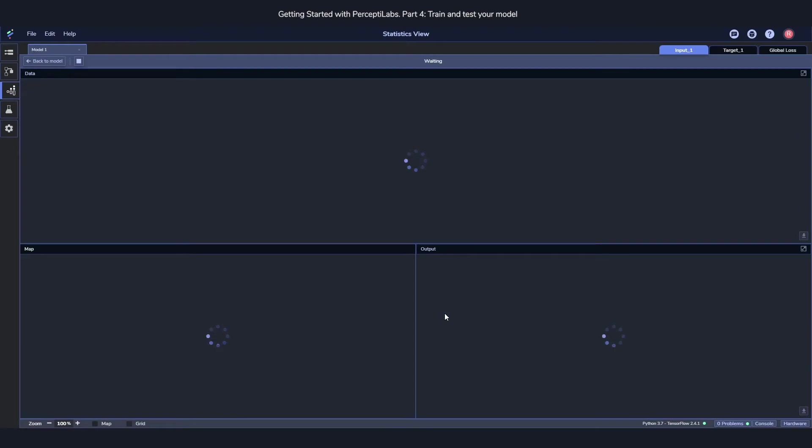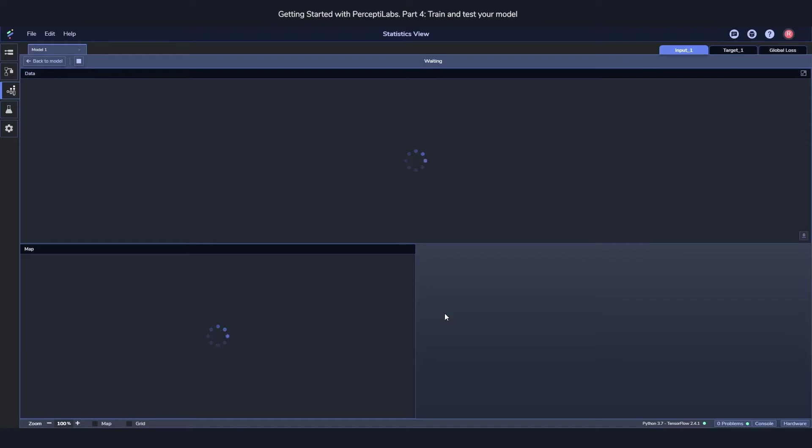As soon as you start training the model, it'll start executing the model in the background. And then as soon as it starts actually running, we'll see some visualization popping up here in the statistics view.